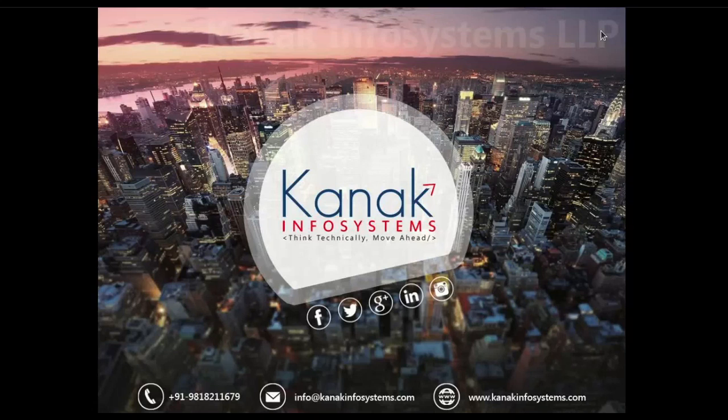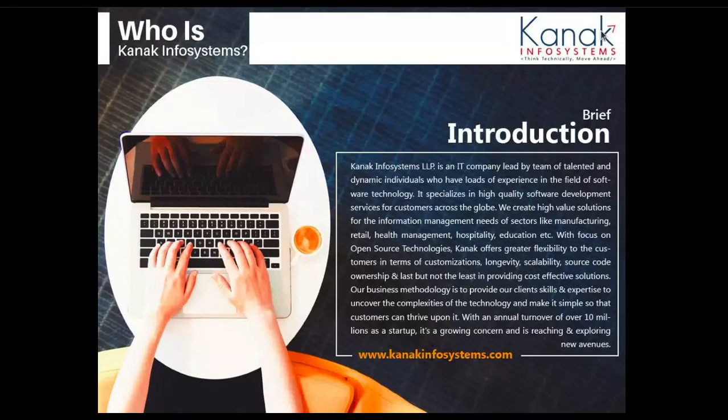Hello and welcome to the channel of Connect Infosystems LLP. In this video, I'm going to discuss how to create and edit a new page in Odoo 14. It is used for creating your own websites and web services.